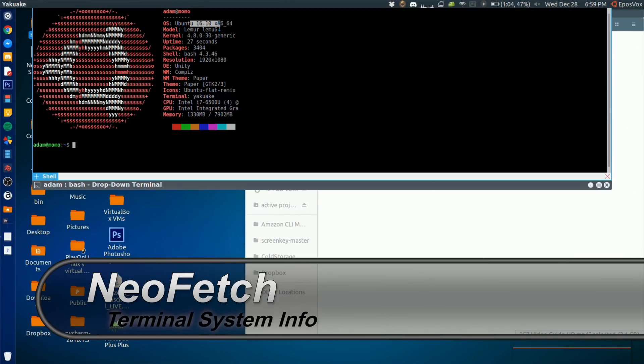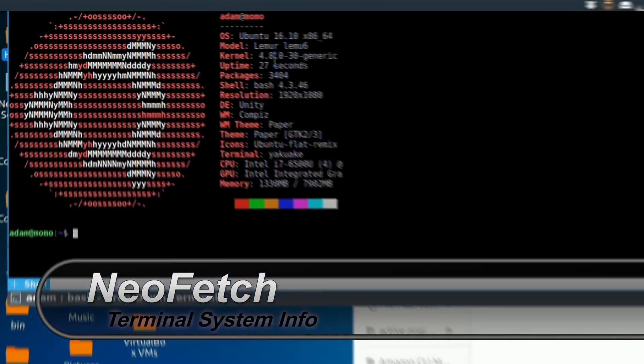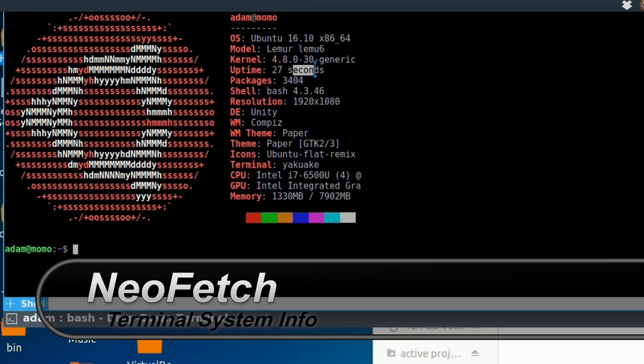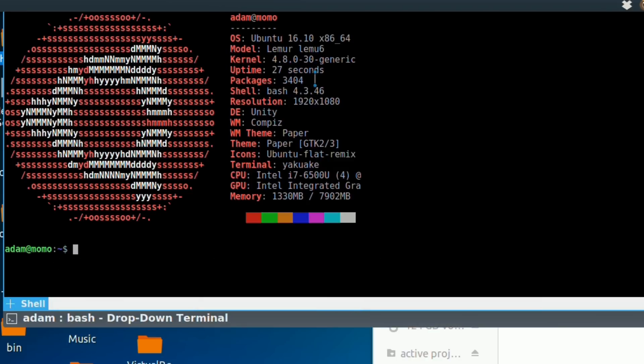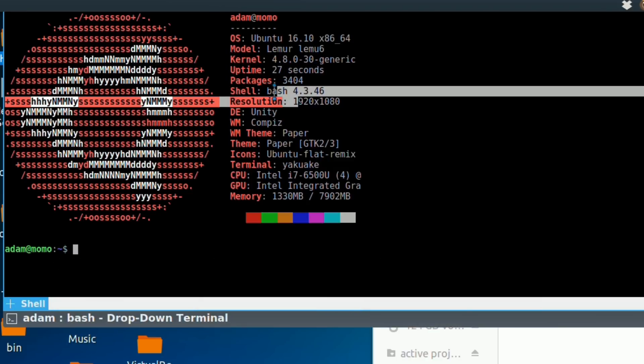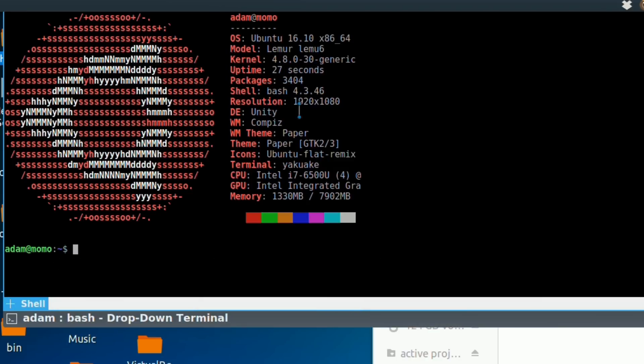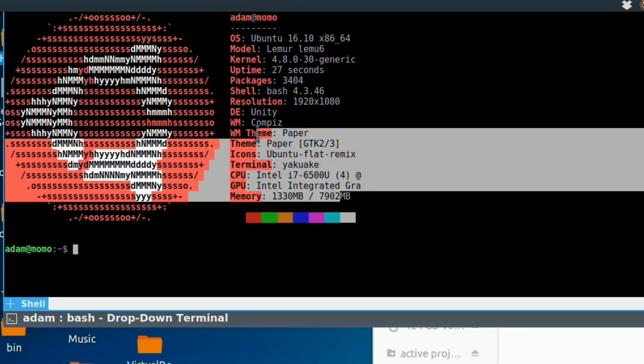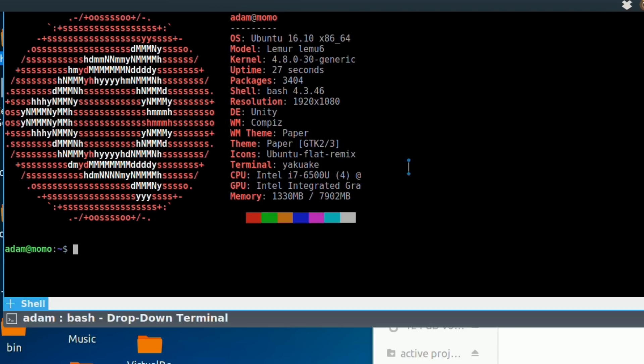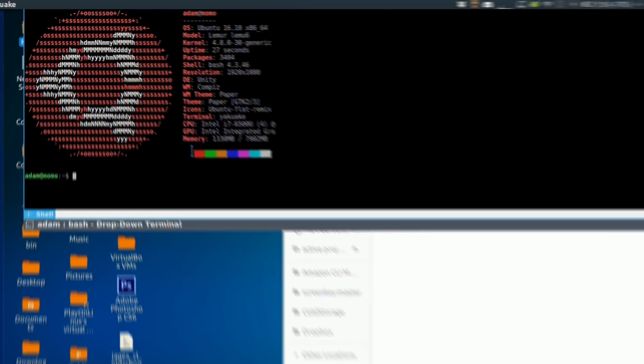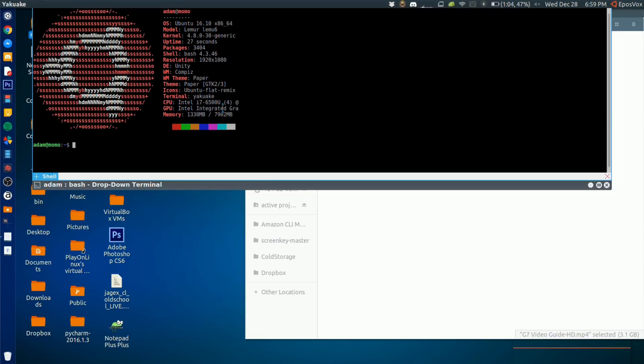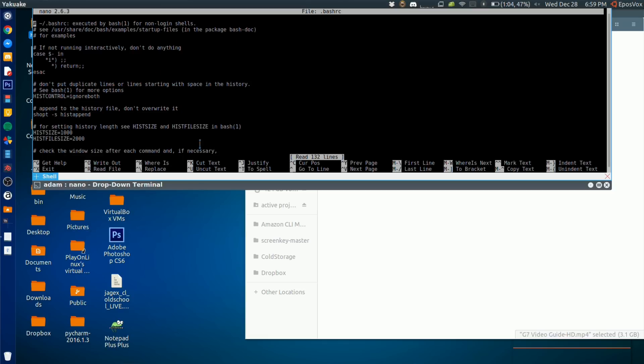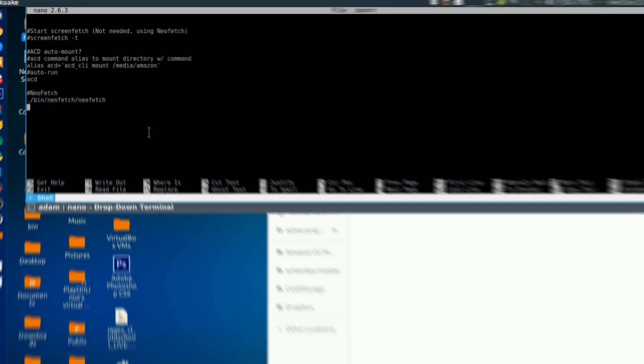NeoFetch is number two. NeoFetch is a tool that if you add it to your bash.rc file to automatically start up whenever you open a terminal emulator, it gives you a cool little graphical representation of your system information, which can be very handy. It can tell you system uptime, what operating system you're running, how much memory you have, your computer specs in general.